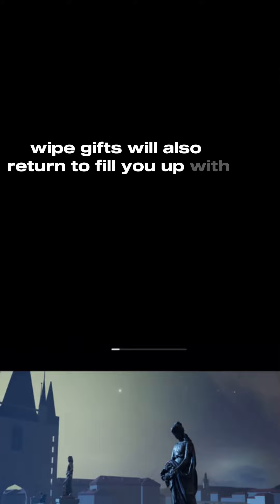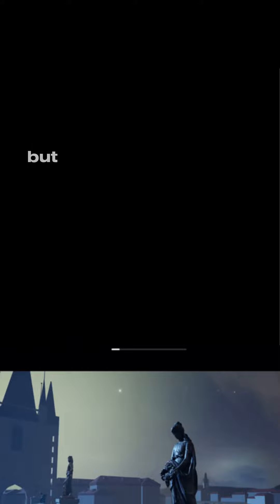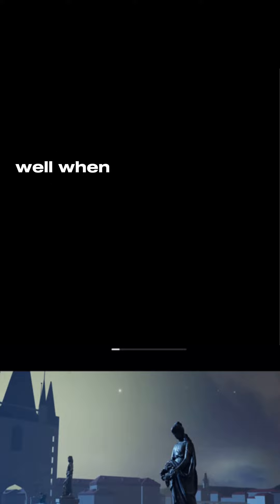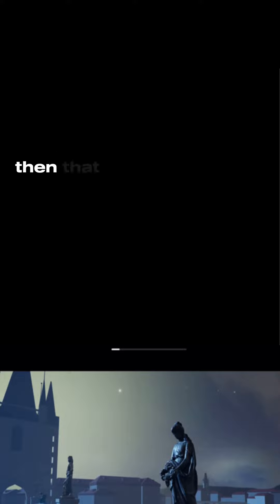Wipe gifts will also return to fill you up with glee. But what about the never wipe room? Well when that comes then that survives too.